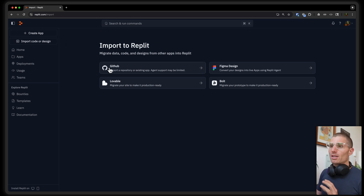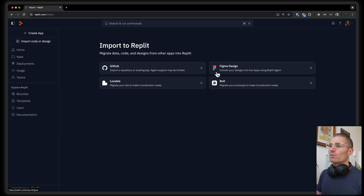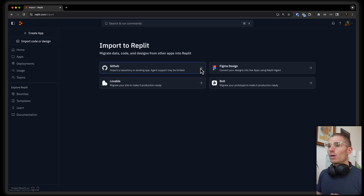So clearly we have a GitHub import. We also have a Figma import, which I cover in another video, and imports from other tools as well. But we're going to configure our GitHub import, and a few things to call out here that are really important.